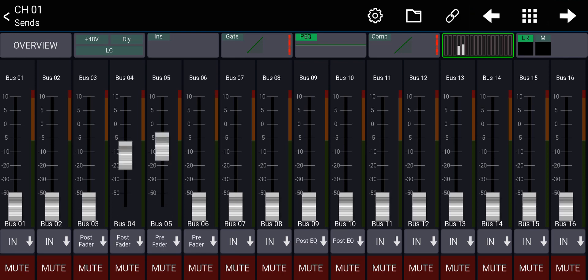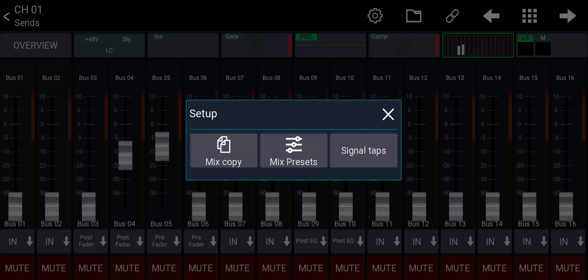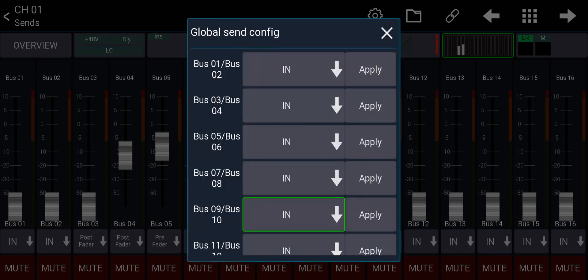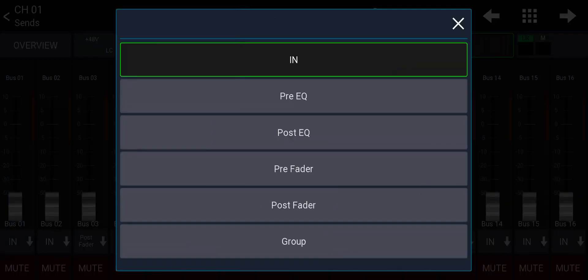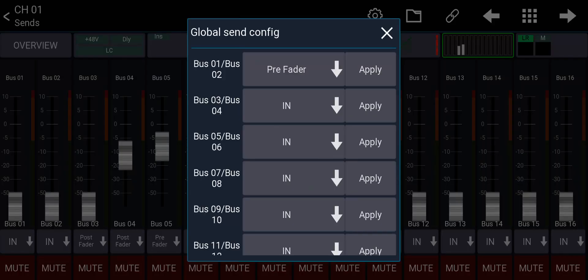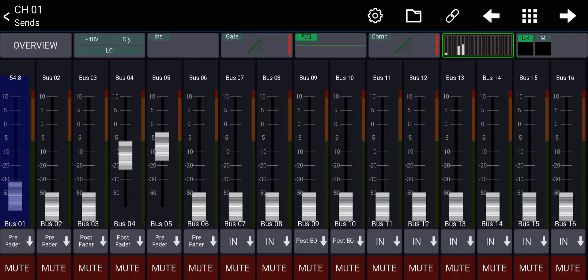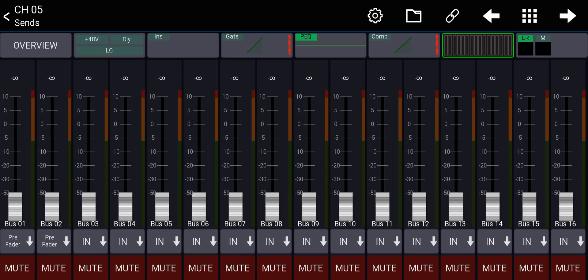You click on the gear icon on the top right here and click on signal tap and you choose the bus. So let's say I want bus 1 and 2 to be a pre-fader bus and I will apply. And now bus 1 and 2 is a pre-fader bus, you can see, for all the channels.